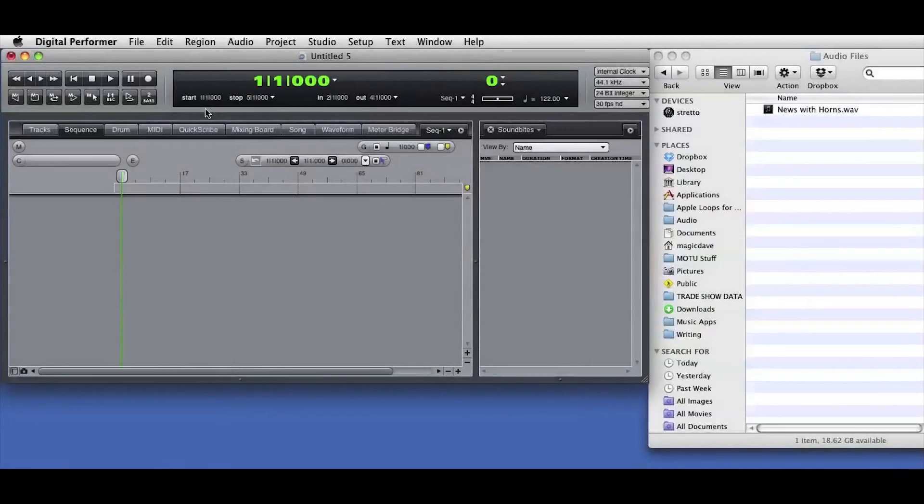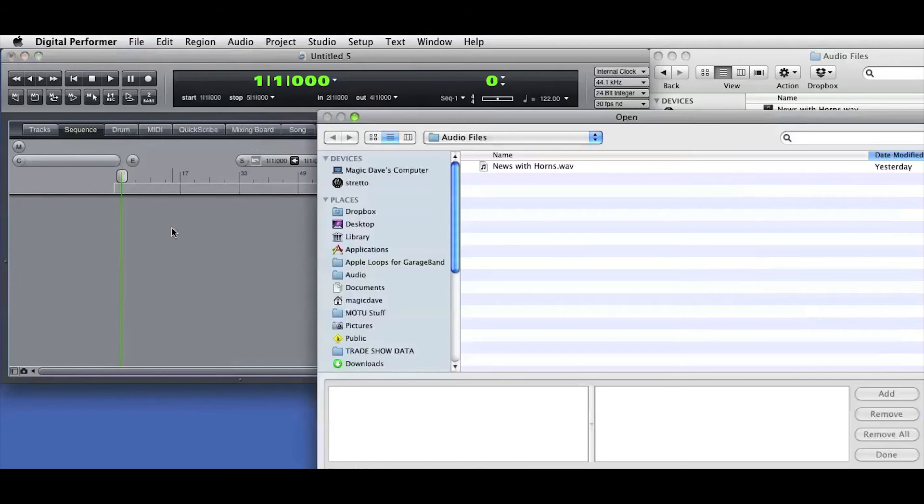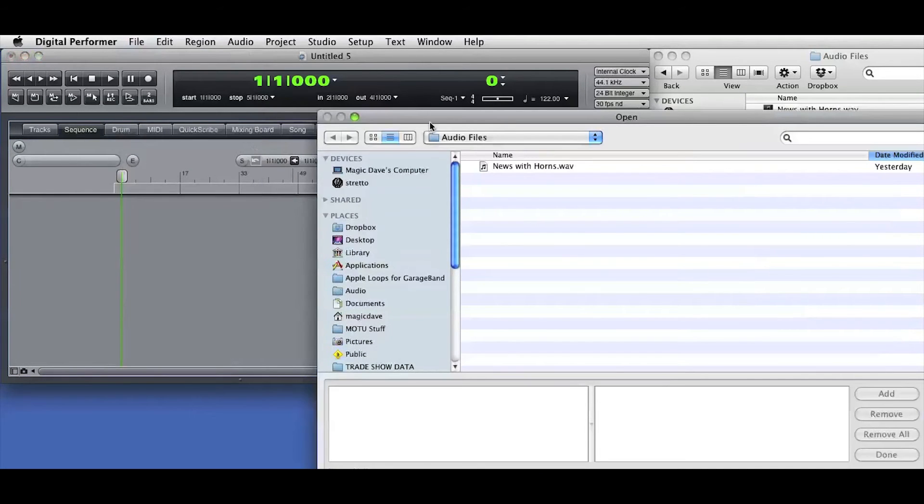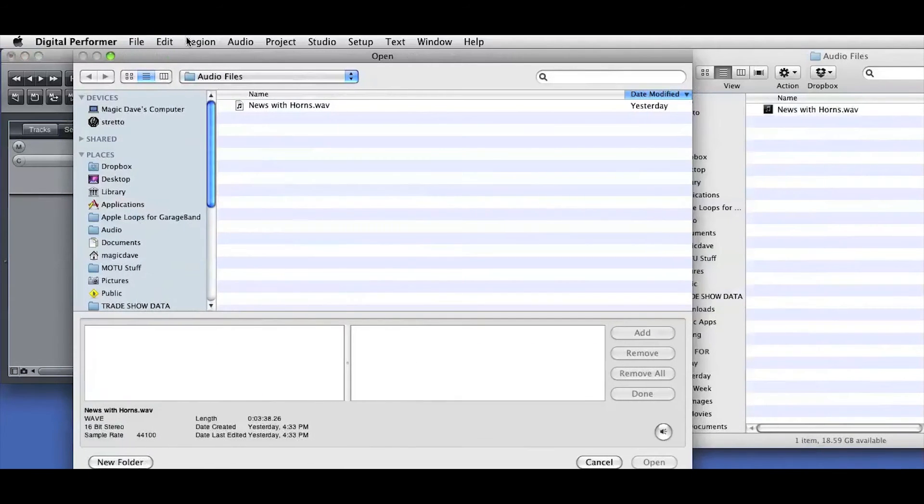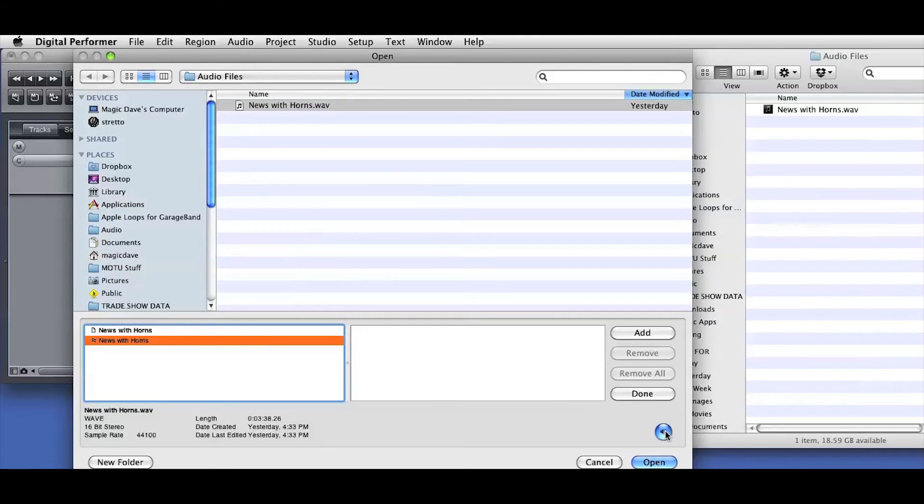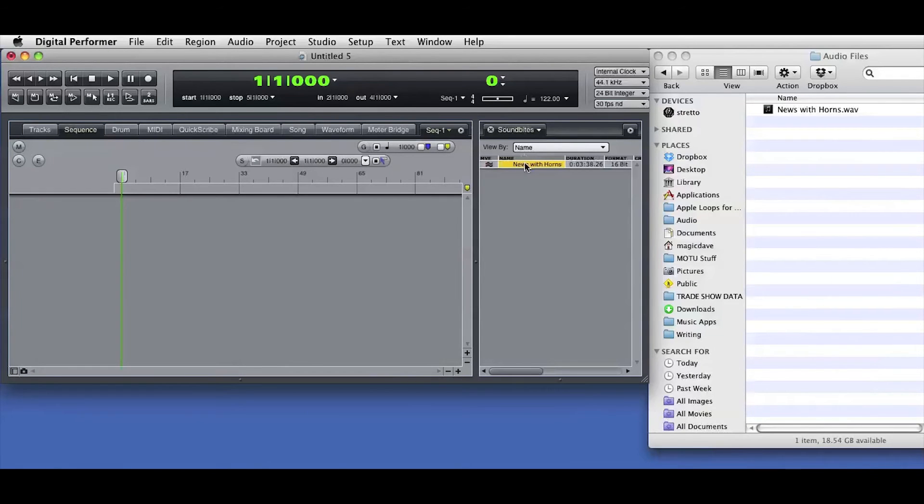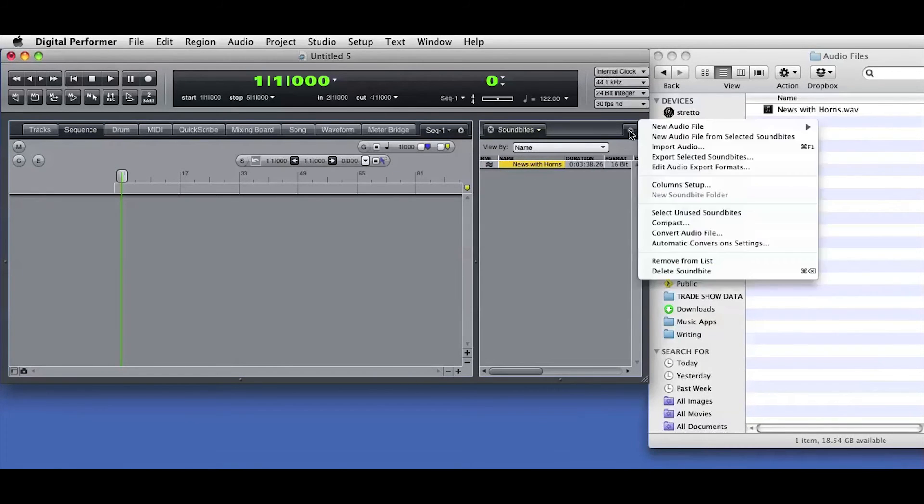Here's another way to import audio. I'll go to the File menu and choose Import Audio. The Import window opens, and I can navigate to find the audio I want to bring into the session. I'll select the soundbite, and I can audition in this window. When I press the Open button, the selected soundbite is imported into the Soundbites window. I can also get to the Import window from the Soundbites window mini-menu.